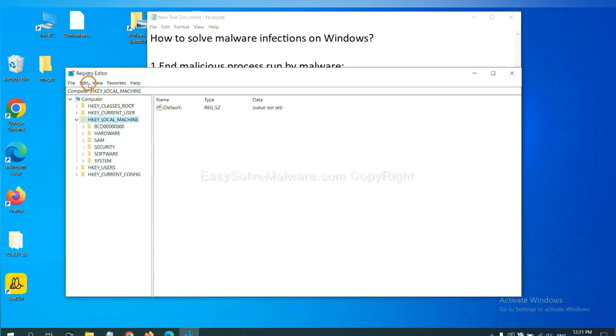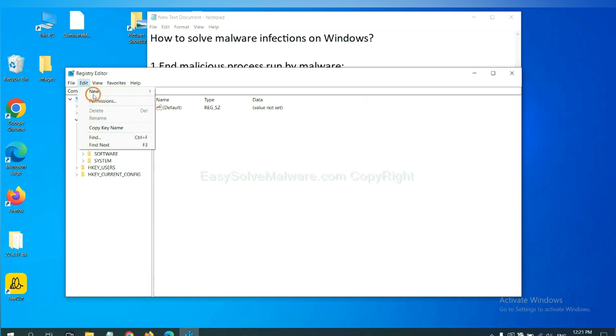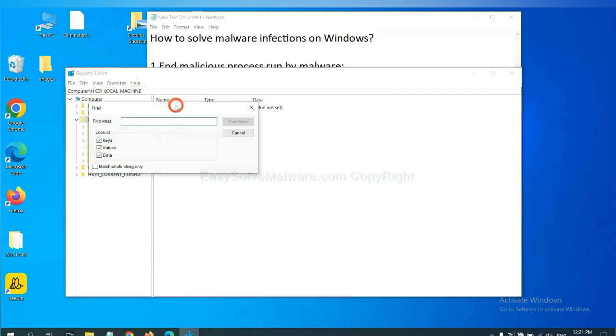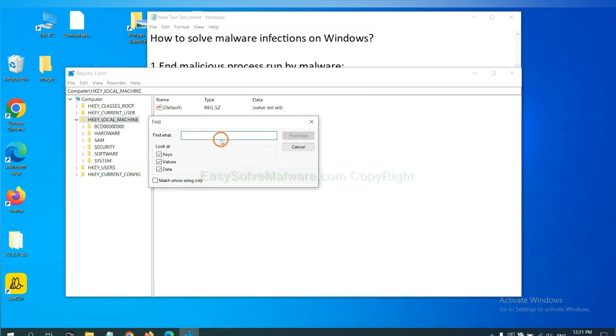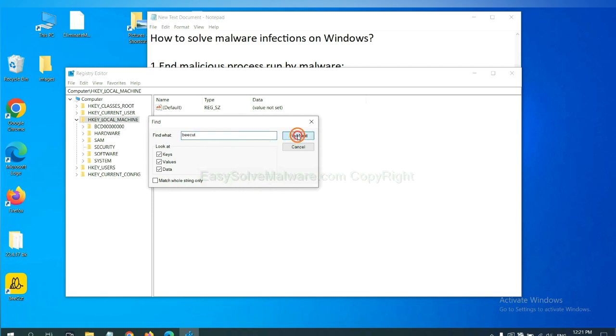Now select the Edit menu and click Find. If you know the name of the malware, input it. For example, and click Find Next.